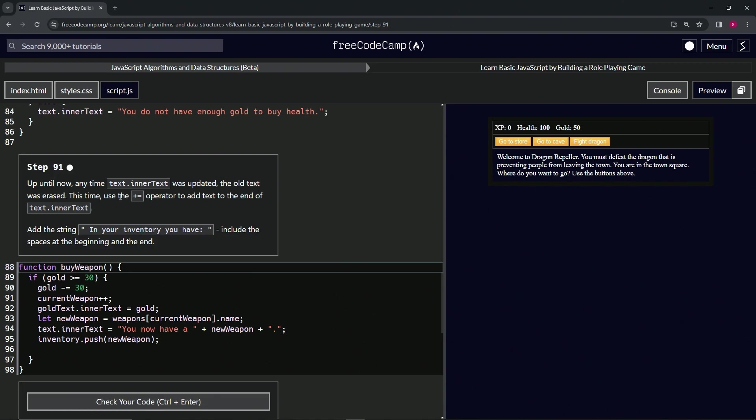This time we're going to use the plus equals operator to add text to the end of text.innerText. We're going to add the string "in your inventory you have" and make sure to include the spaces at the beginning and the end.